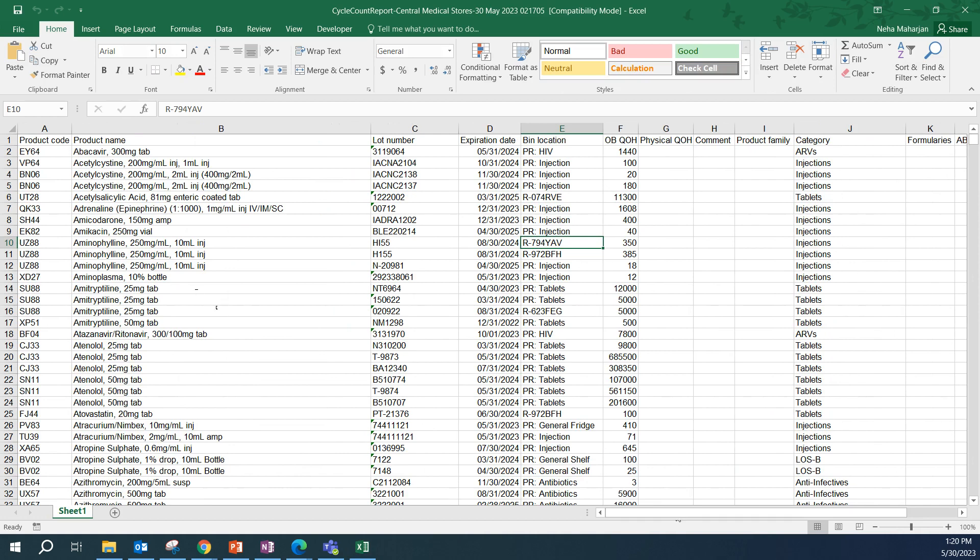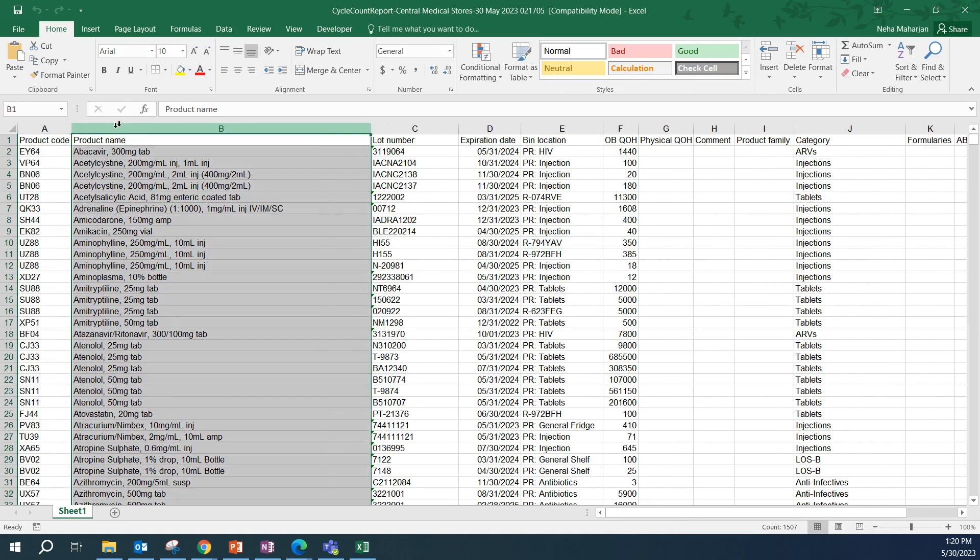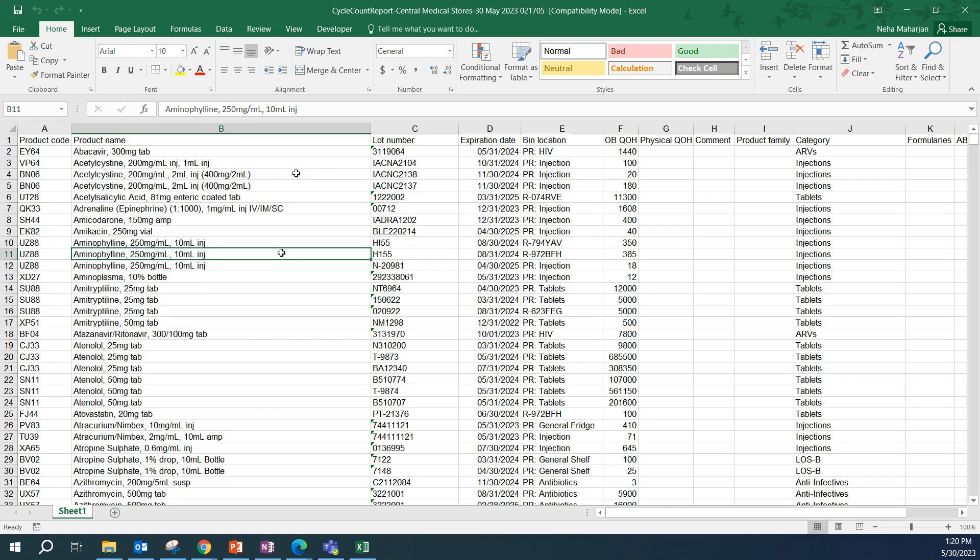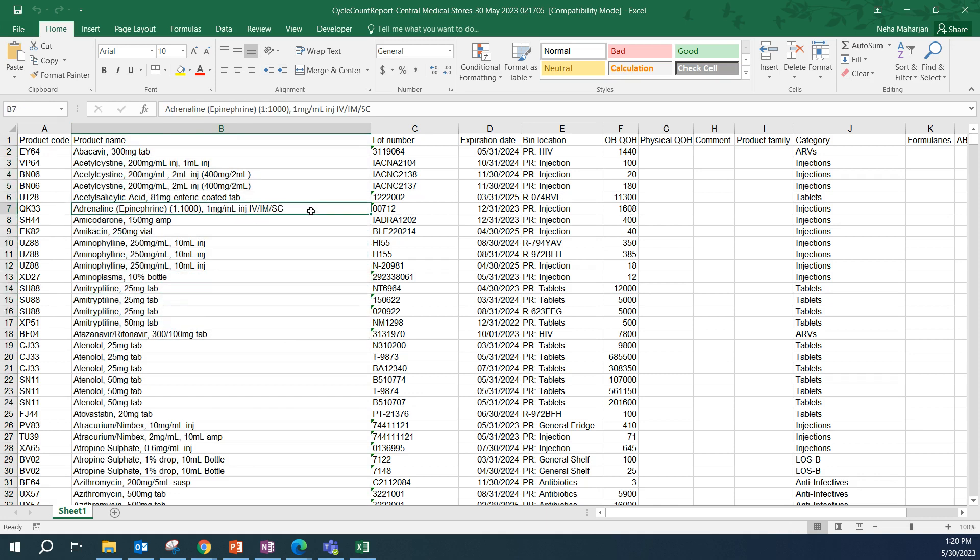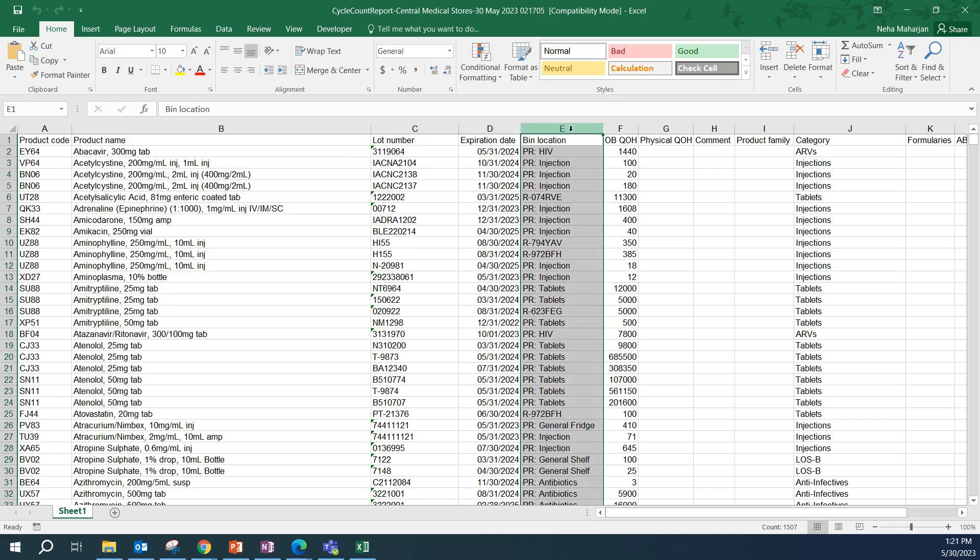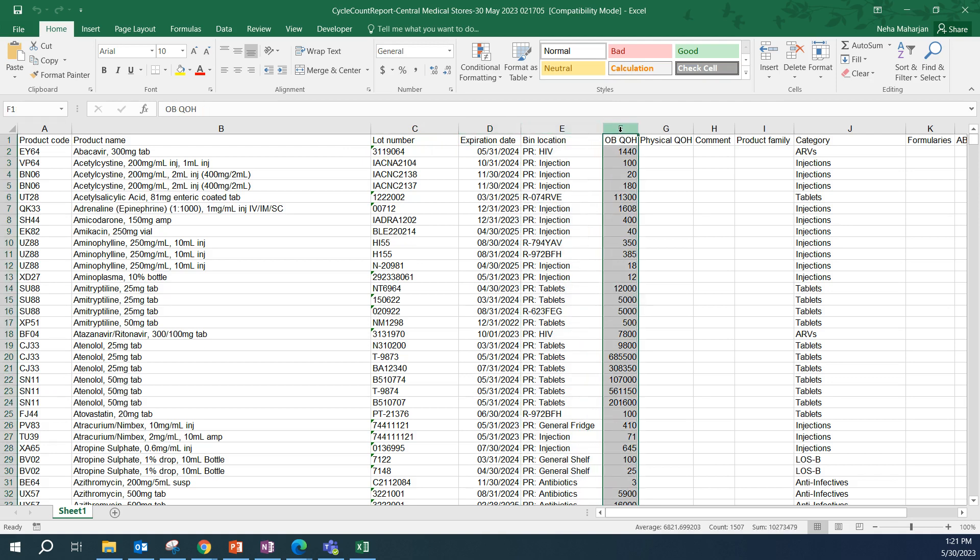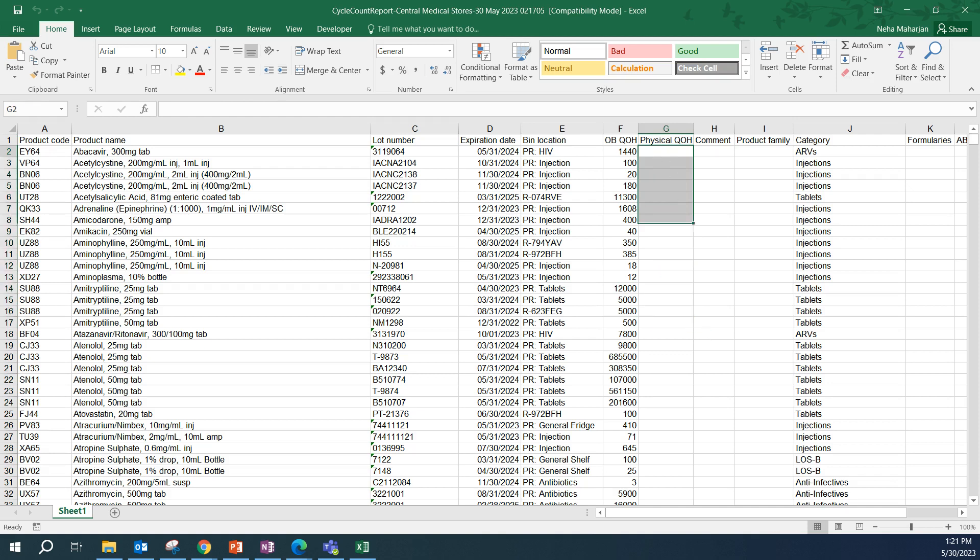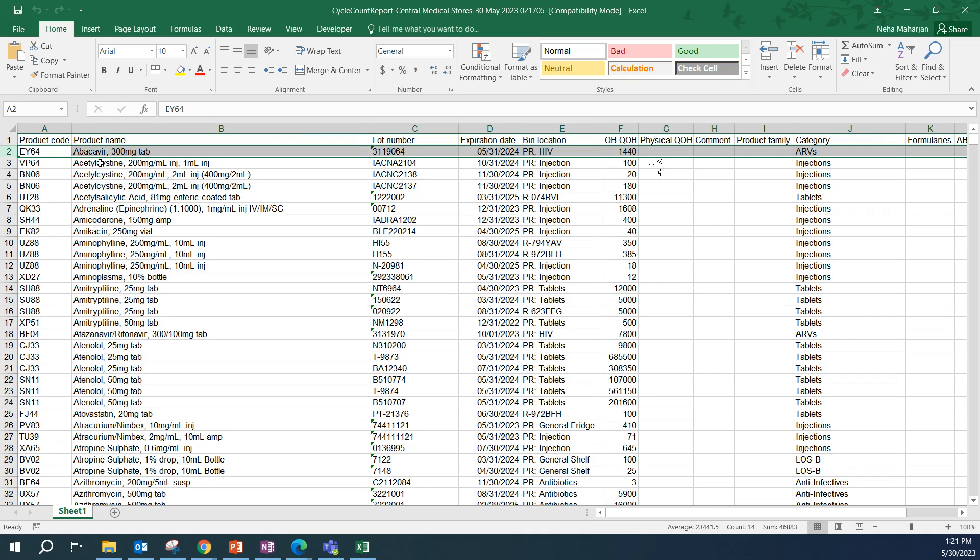Here we have multiple columns. First, we have the product code and the product name. This is the name that we enter in OpenBoxes when we create or update that product. We also have the lot numbers, which displays all the lot numbers for the products that have been recorded in OpenBoxes. We also have expiration date, all the bin locations, and the quantity on hand as present in OpenBoxes.